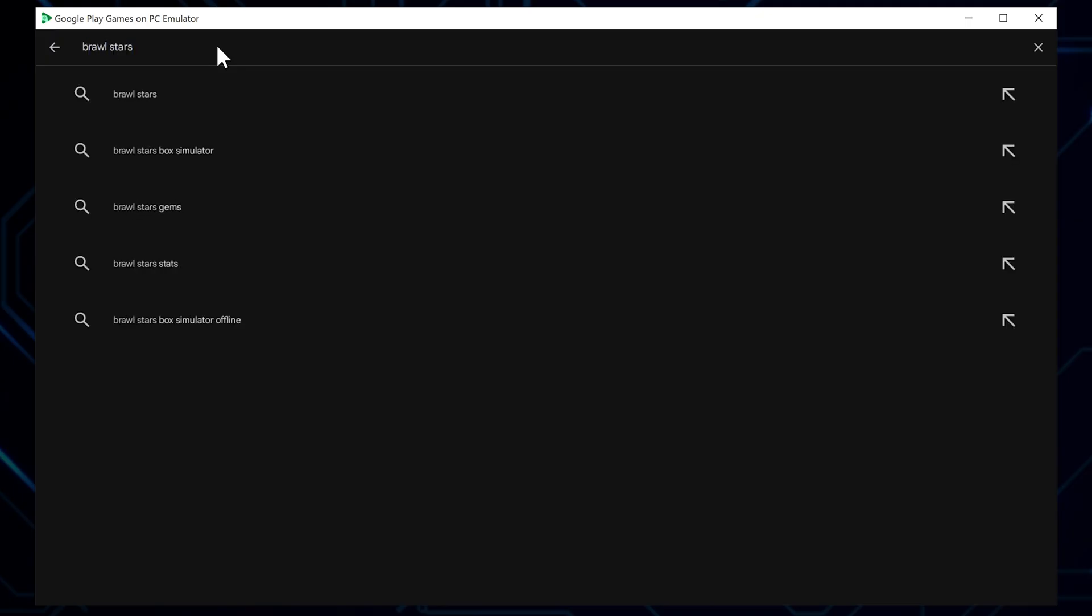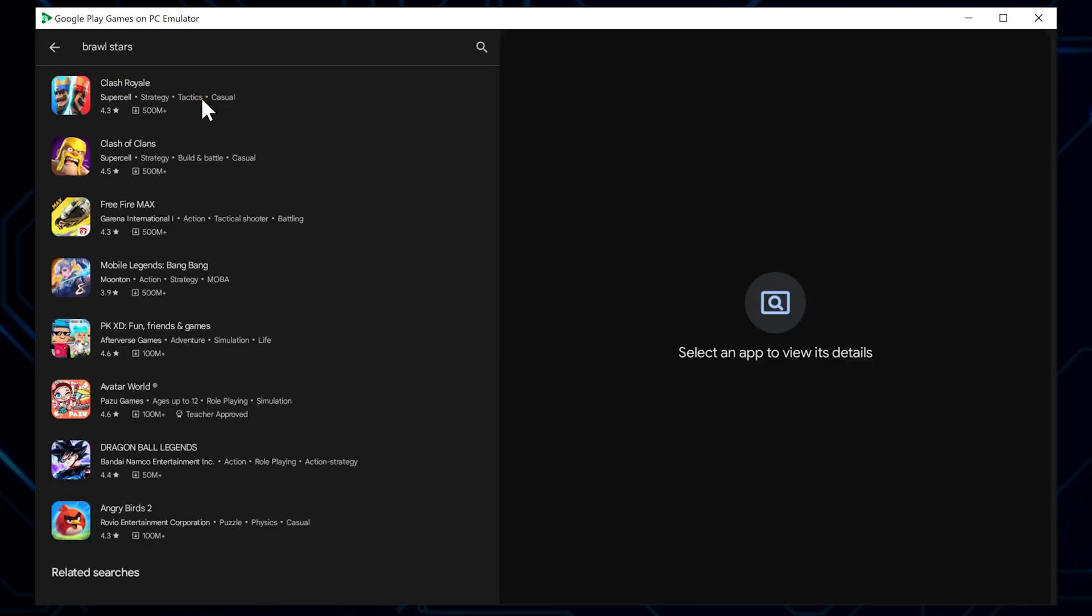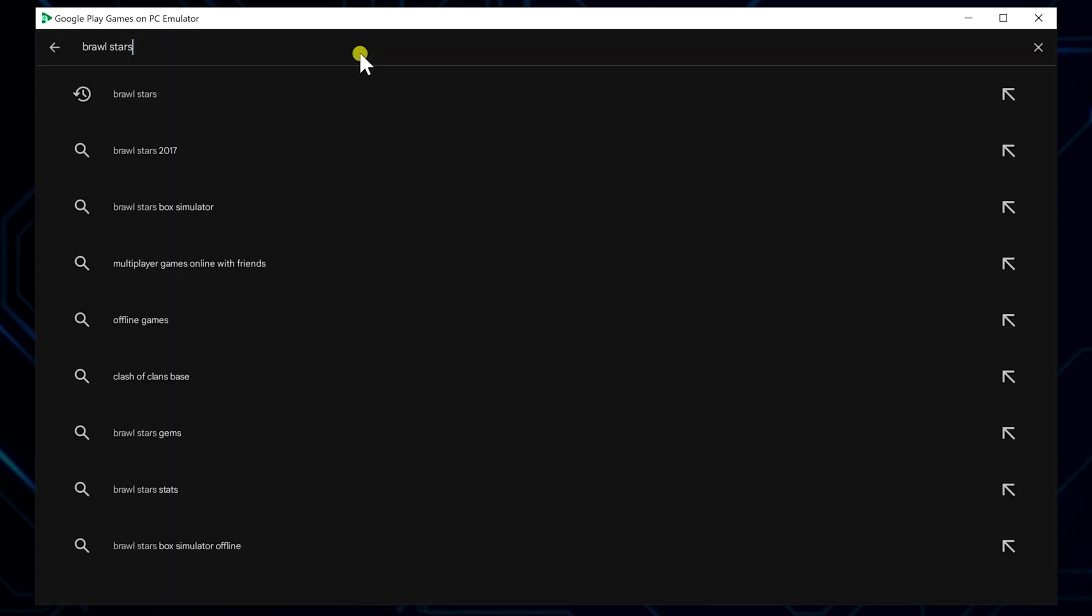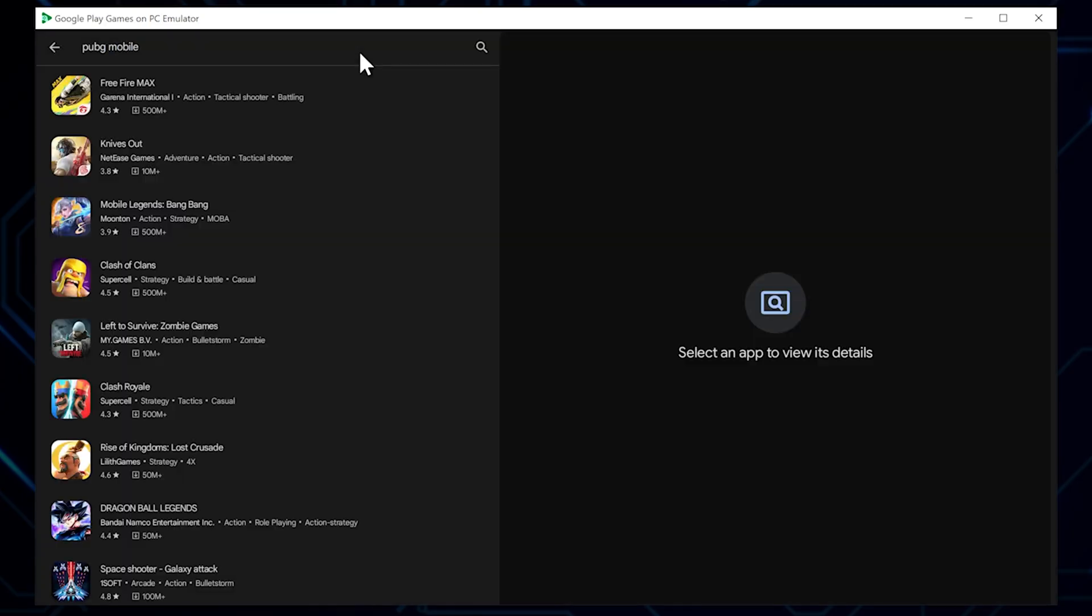Let's search for Brawl Stars. Type it in and hit Enter. Unfortunately, no results. Okay, let's try PUBG Mobile. Type that in and search. Unfortunately, we're met with the same result here, too. But don't despair. This is where the developer emulator really shines. We can actually install APK files of games that aren't available in the Play Store. Let me show you how.